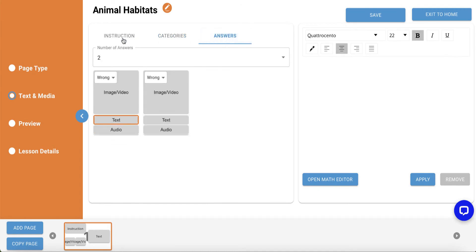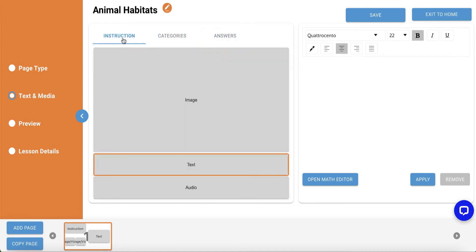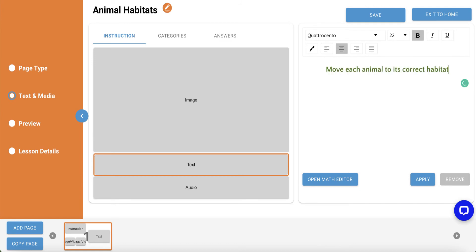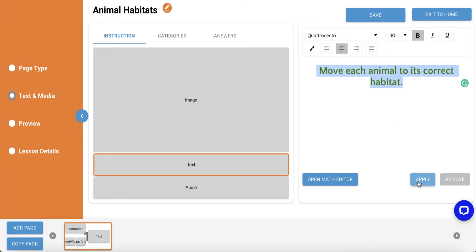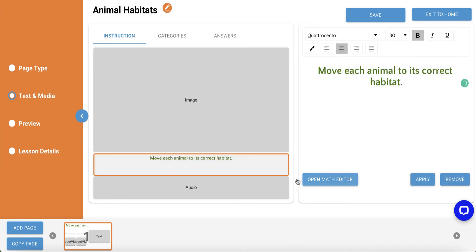Now, let's start with our instruction. We can take an image, text, and or audio, and for this example, we'll just go with text. So, I'll click on the text box and add the text in the work area to the right. Then, adjust the formatting options as you'd like. I'll adjust this text to a font size of 30. Then, click Apply to add the text to the card.